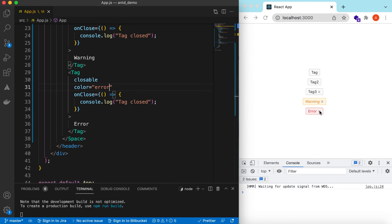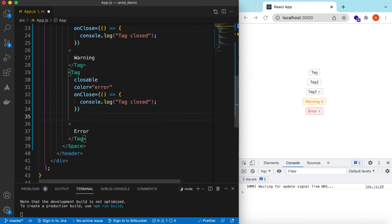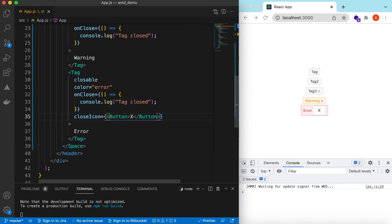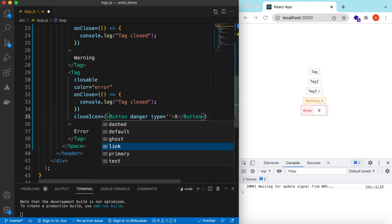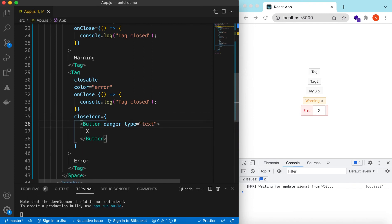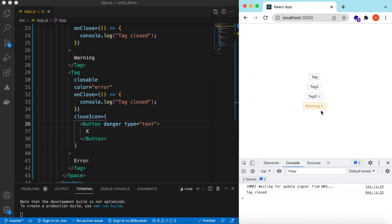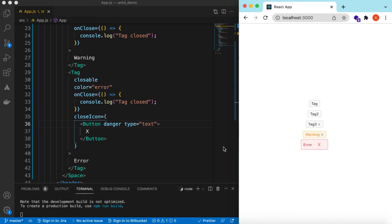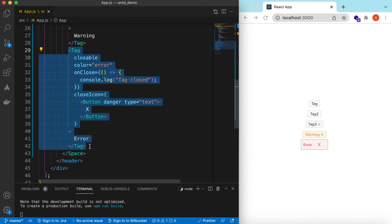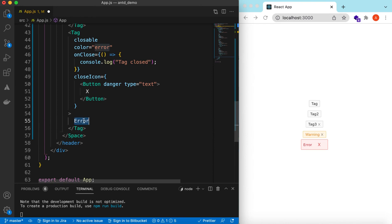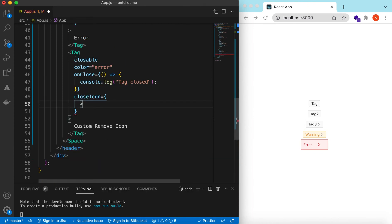We can also customize the close icons using the 'closeIcon' prop, where we can return any React.js component. Maybe we can return a Button saying 'X'. Let's change its color to 'danger' and its type to 'text' so it looks similar to the default X. When you click on it the tag will be removed from the UI.